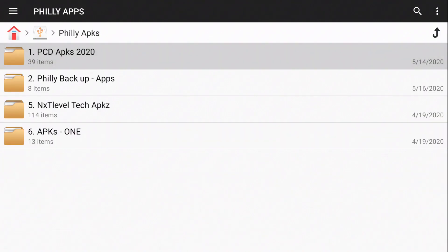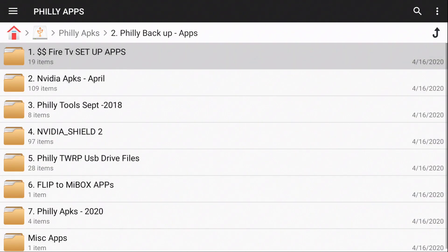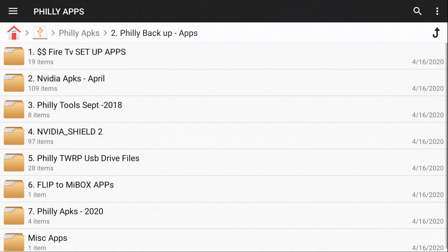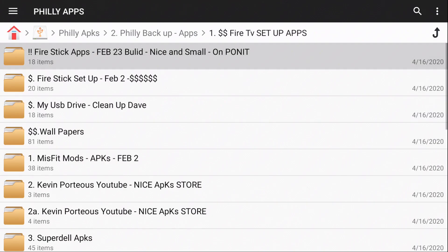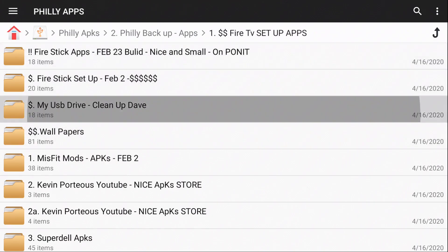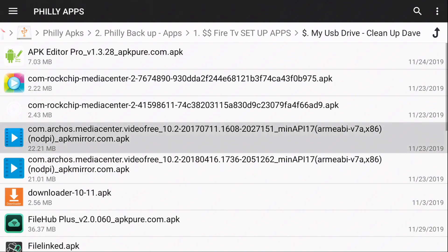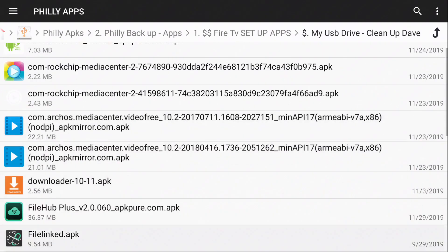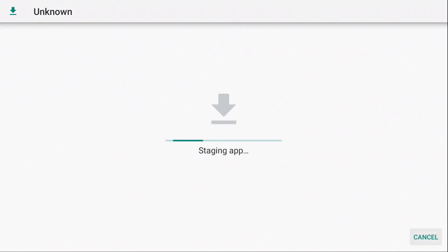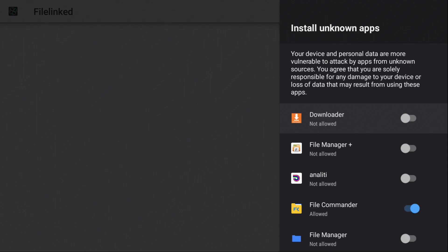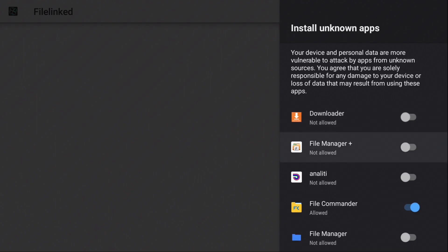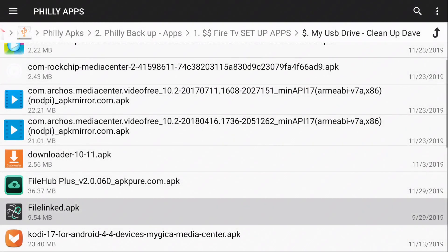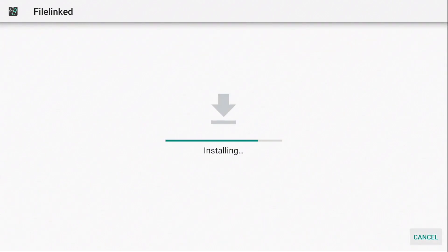Philly APKs. Backups. Fire TV Setups. Let's go put File Link. Settings. Enable it. Return. Re-select it. Install.